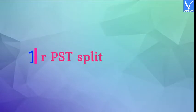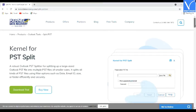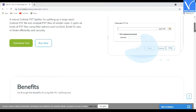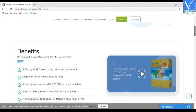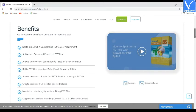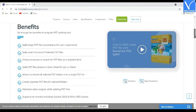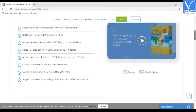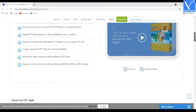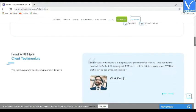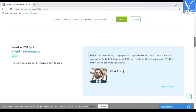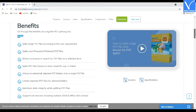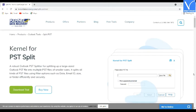Number 1: Kernel for PST Split. Kernel for PST Split is a robust Outlook PST splitter for splitting large PST files into multiple smaller sizes. The split tool is integrated with advanced splitting options to split Outlook PST files based on date, email ID, size, or folder effectively and securely. The splitting process is done in just three simple steps: select, split, and save, and takes only a couple of minutes to create multiple PST files.